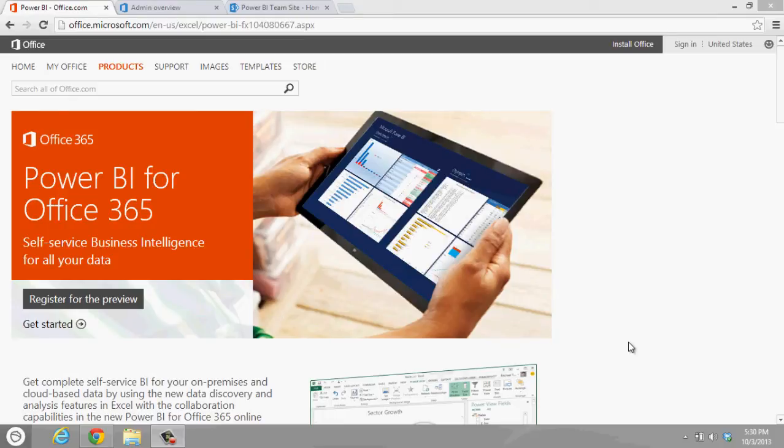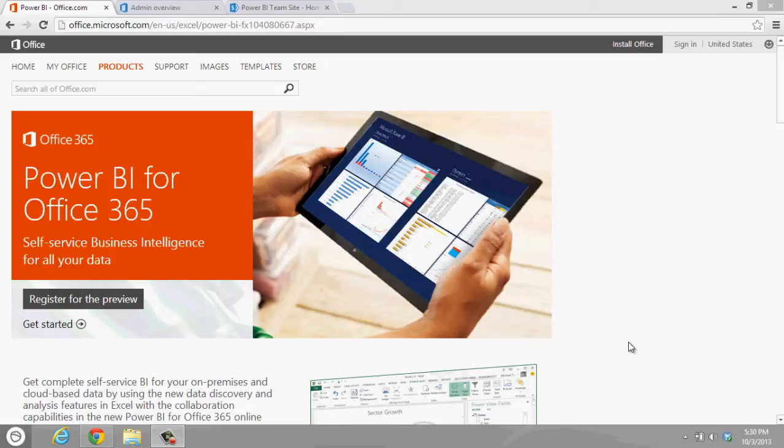Power BI for Office 365 is a self-service business intelligence tool for all of your data. The core of Power BI is actually Excel, and within Excel we have what is called the Power Pivot data model, and that is the actual core of this whole new offering.